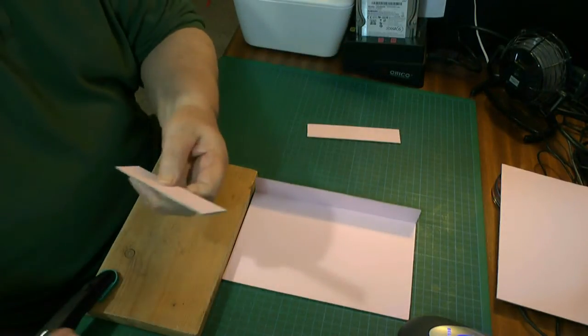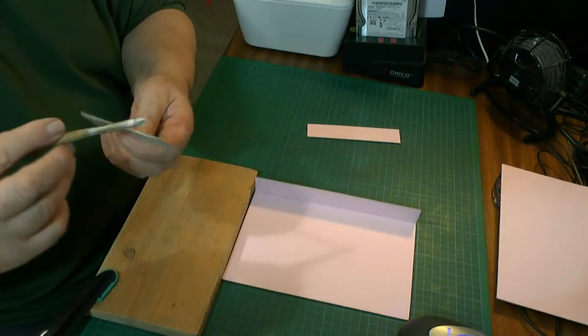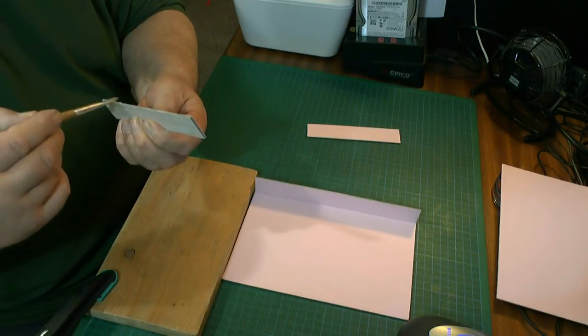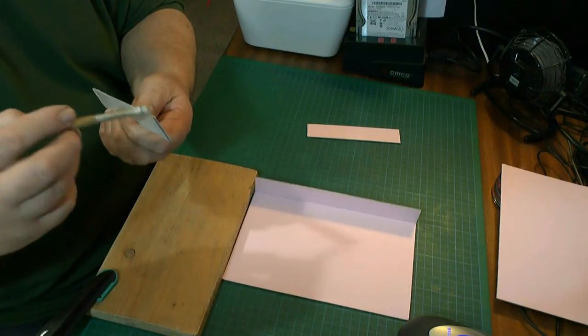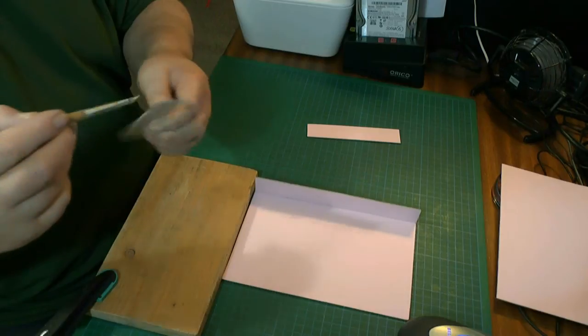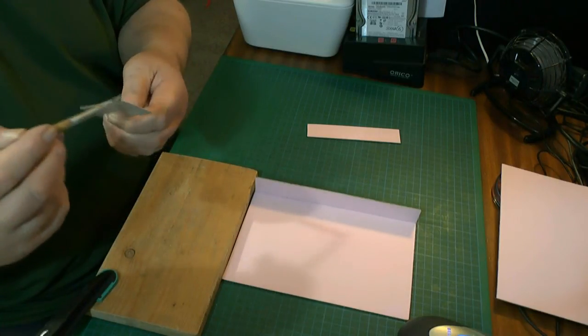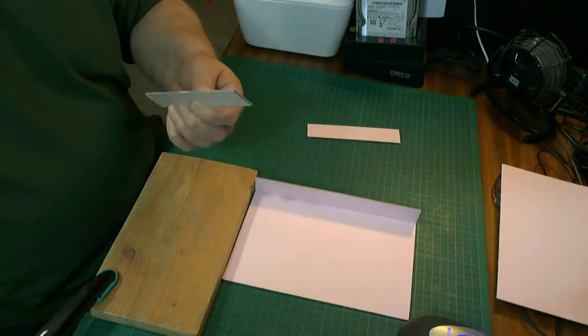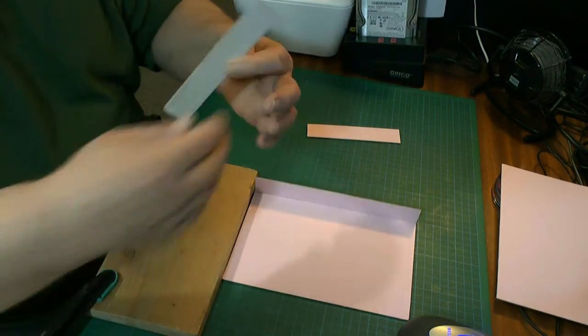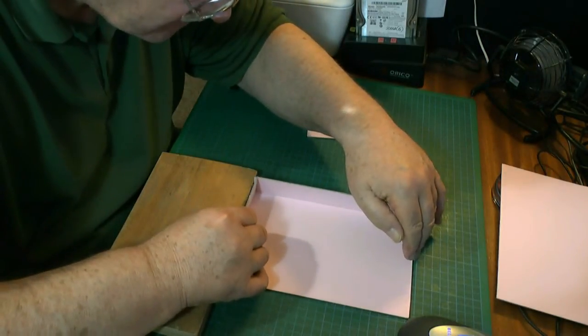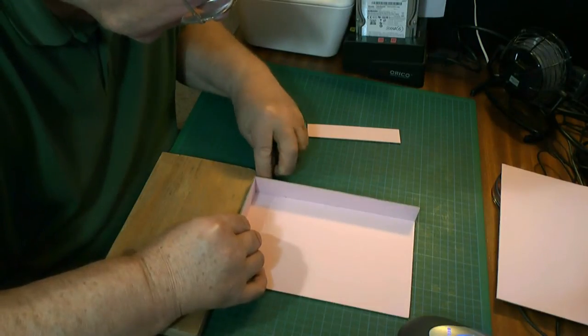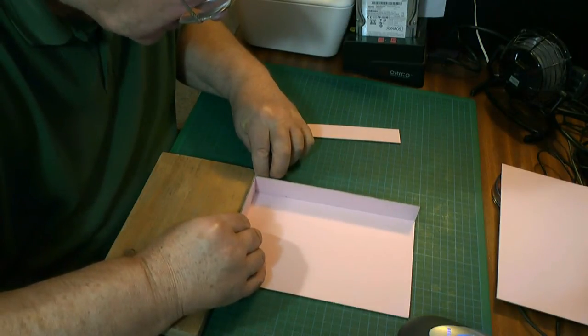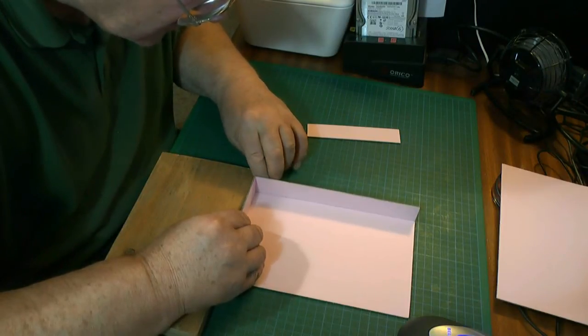Glue up one end and one side. Don't forget it will get its main strength from the paper that covers it, but this will allow it to position. Try and get everything as square as you can. You've got a little leeway to straighten things out.